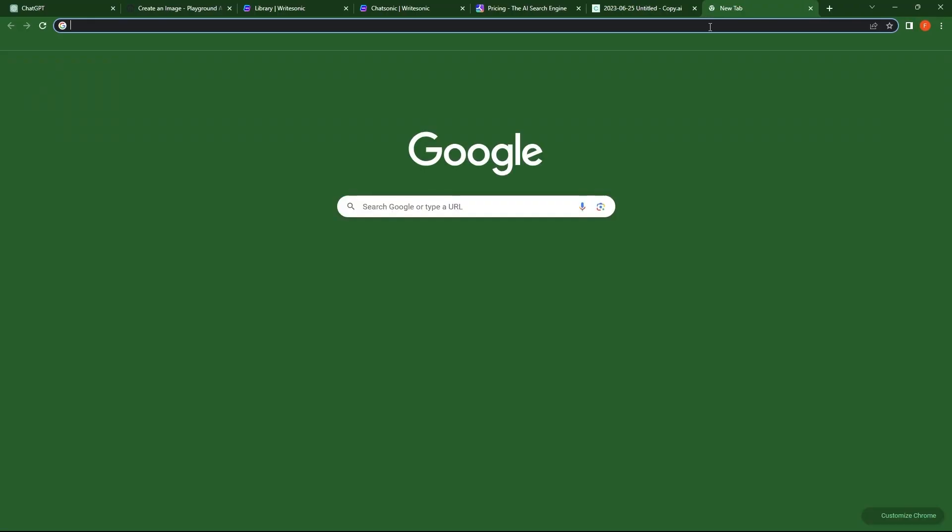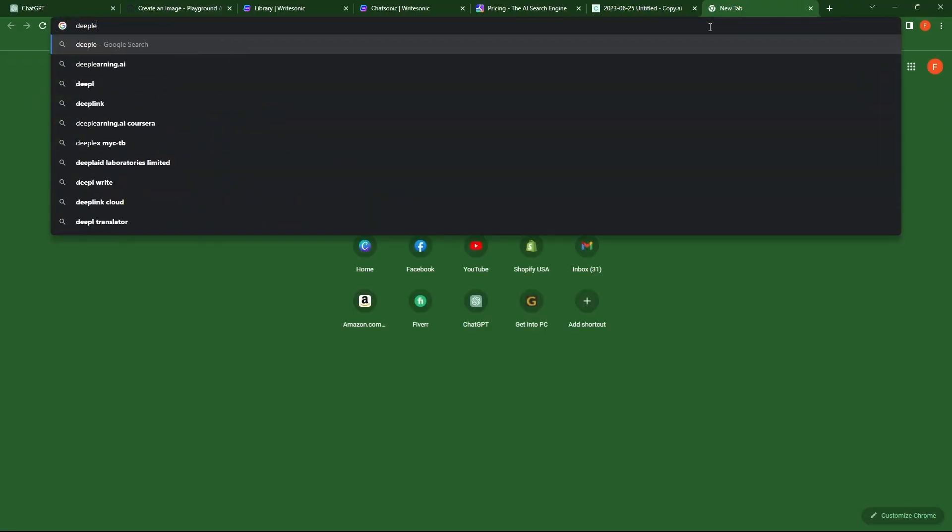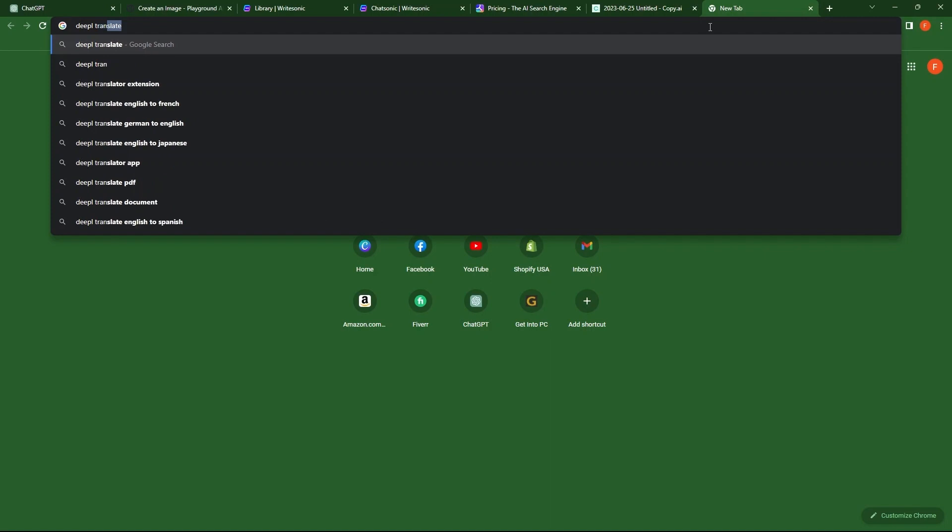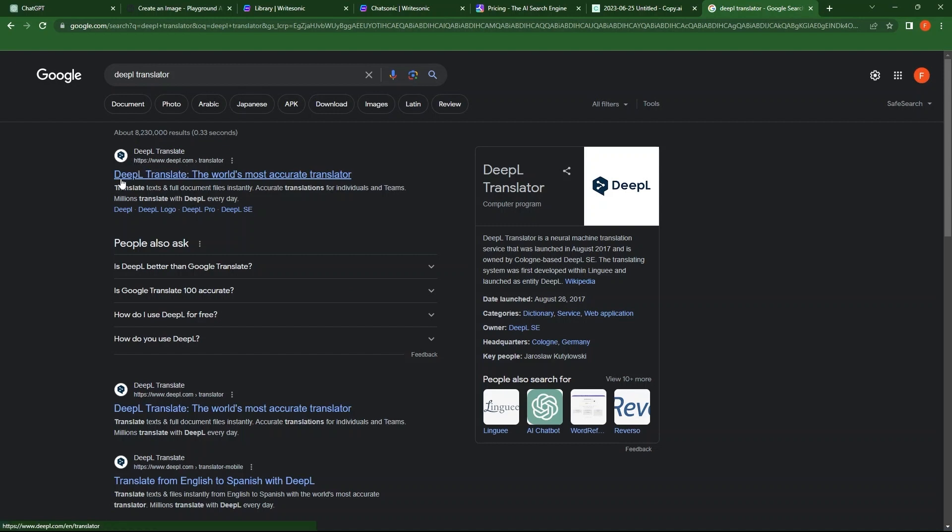Open a new tab. Make a search for DeepL Translator. Go to the first link that is DeepL.com. Here, you can translate text as well as translate files.